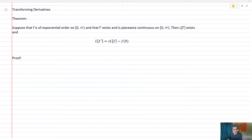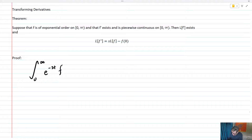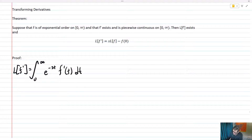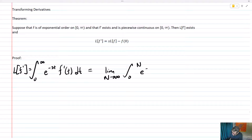Let's look at a proof. We're going to take the integral from zero to infinity of e to the negative st times f prime of t dt — that's the Laplace transform of f prime. That equals the limit as N goes to infinity of the integral from zero to N of e to the negative st times f prime of t dt.